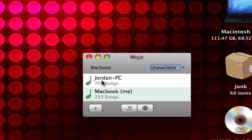So what I have here in this little window is Mojo. What this application does is it allows you to browse anybody else on your network that has installed this application.